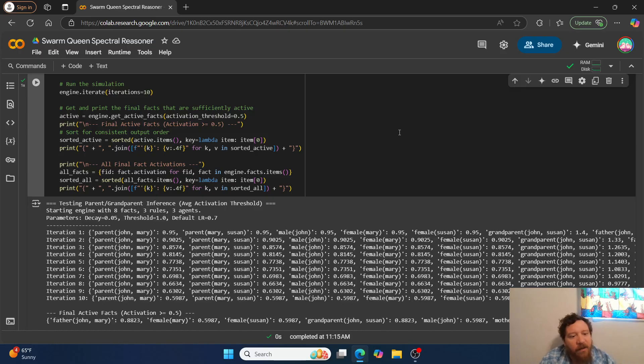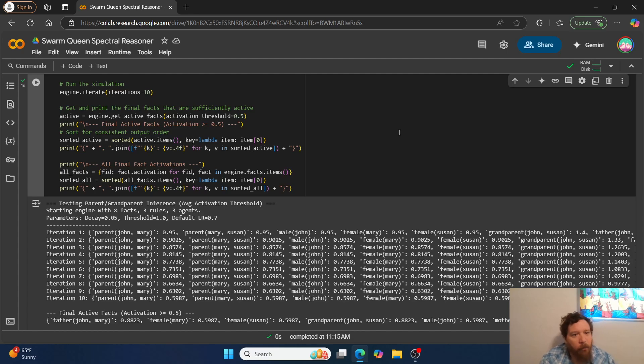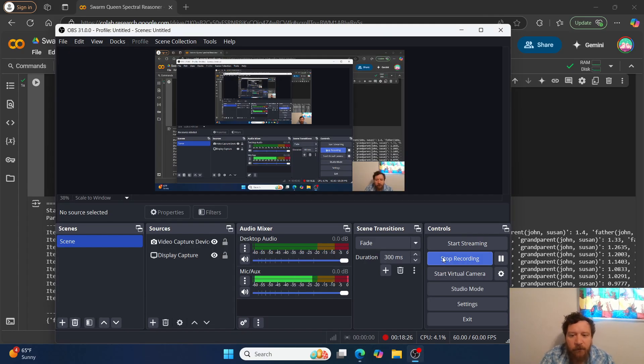I'll leave a link to this particular notebook — Swarm Queen Spectral Reasoner. If you like this type of content, please like and subscribe. Thank you very much.